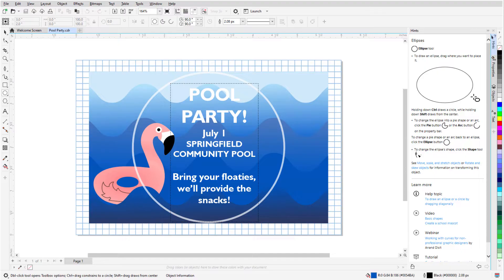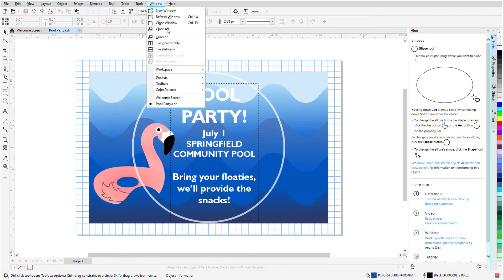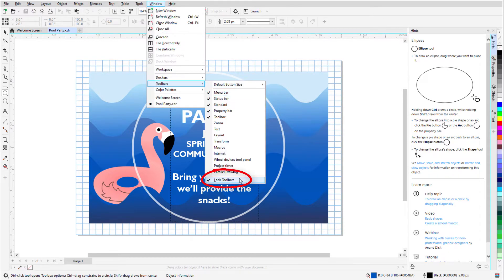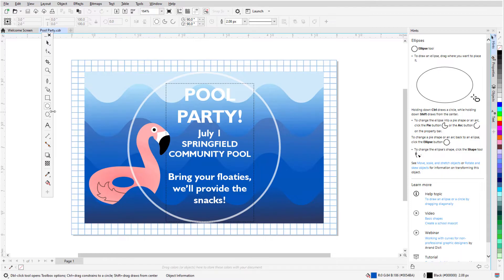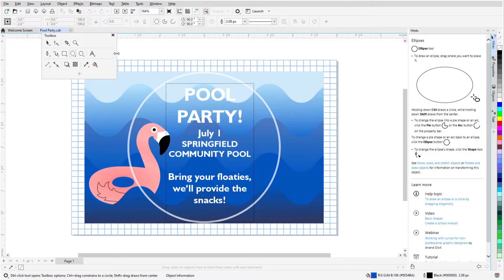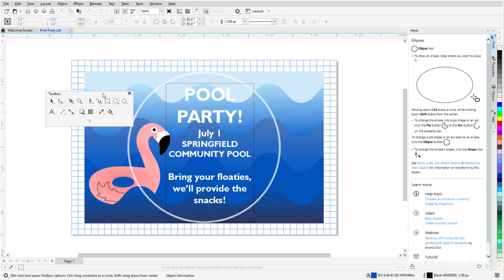The Toolbox and other toolbars are docked by default, which means they stick to an edge, and they don't move because they're locked. If I want to move the Toolbox, I'll start by choosing Window > Toolbars and toggle off Lock Toolbars. Now each toolbar has a dotted line at the top, and I can drag this line to place the toolbar where I want and even resize it. This is called a floating toolbar.